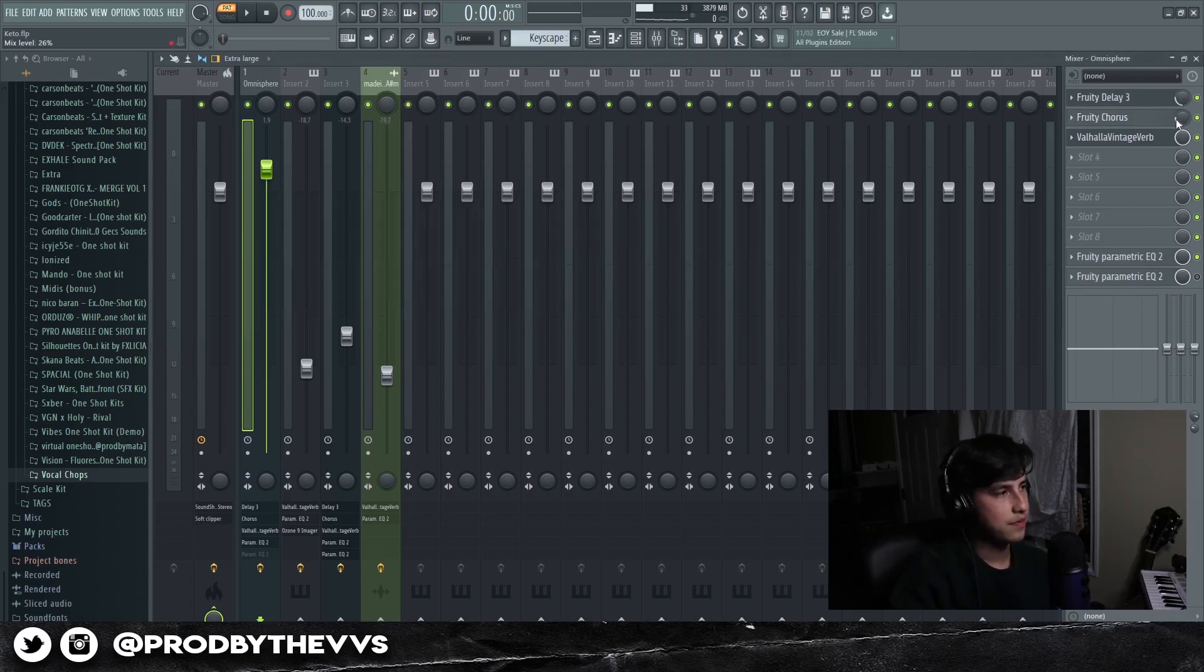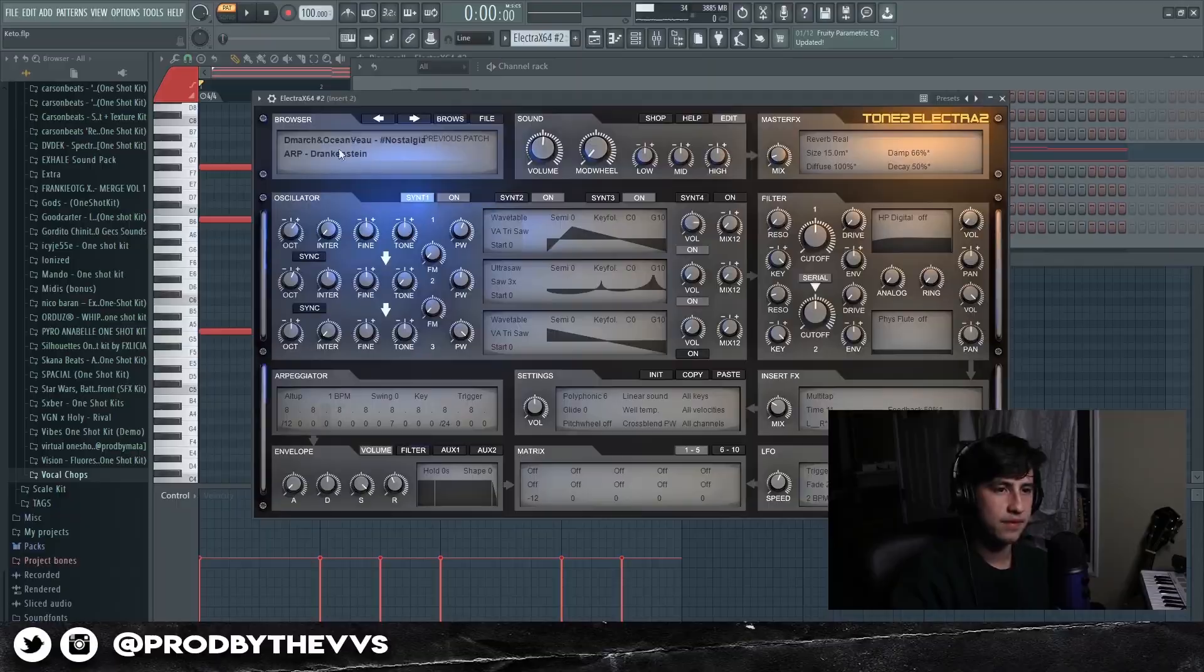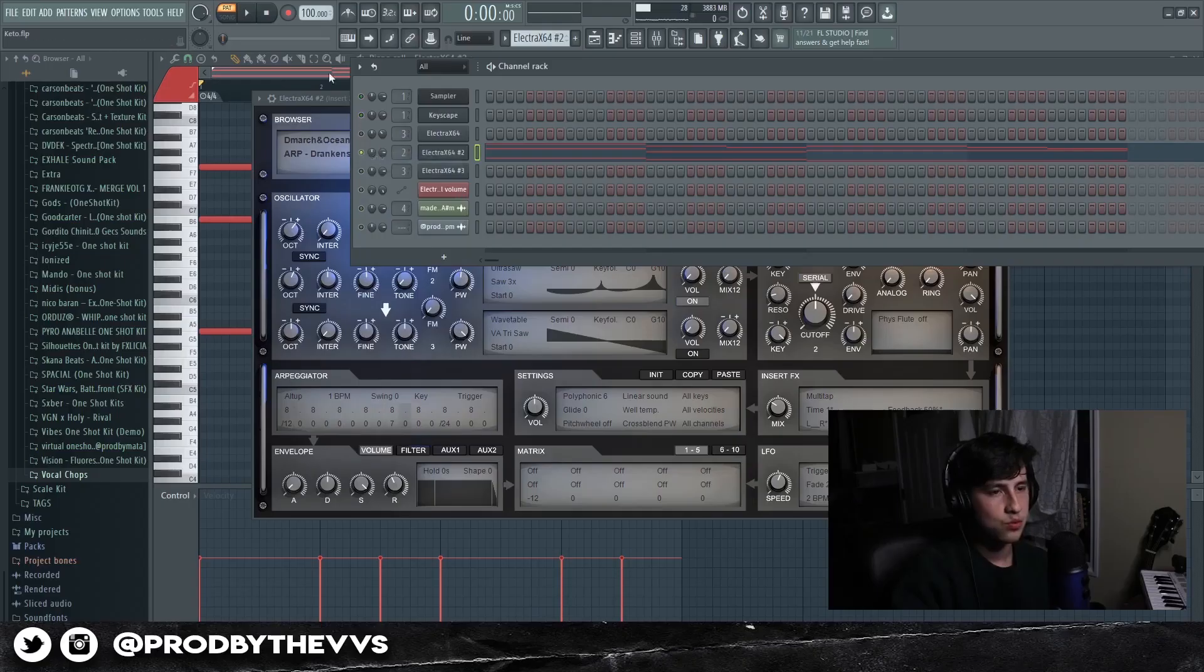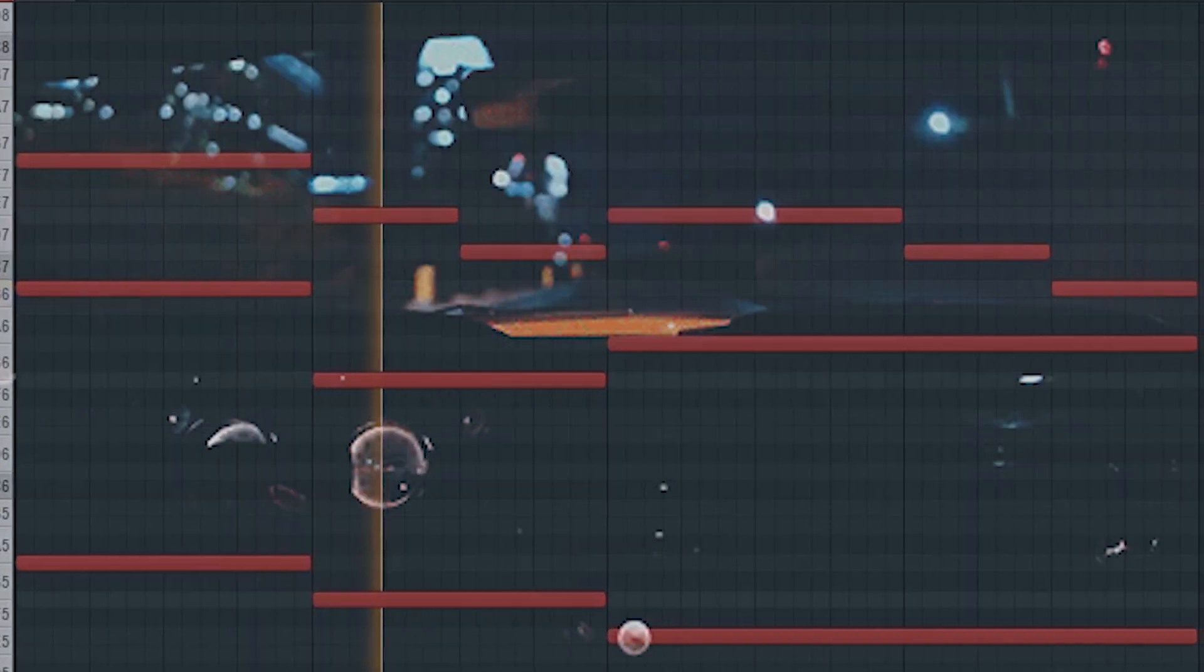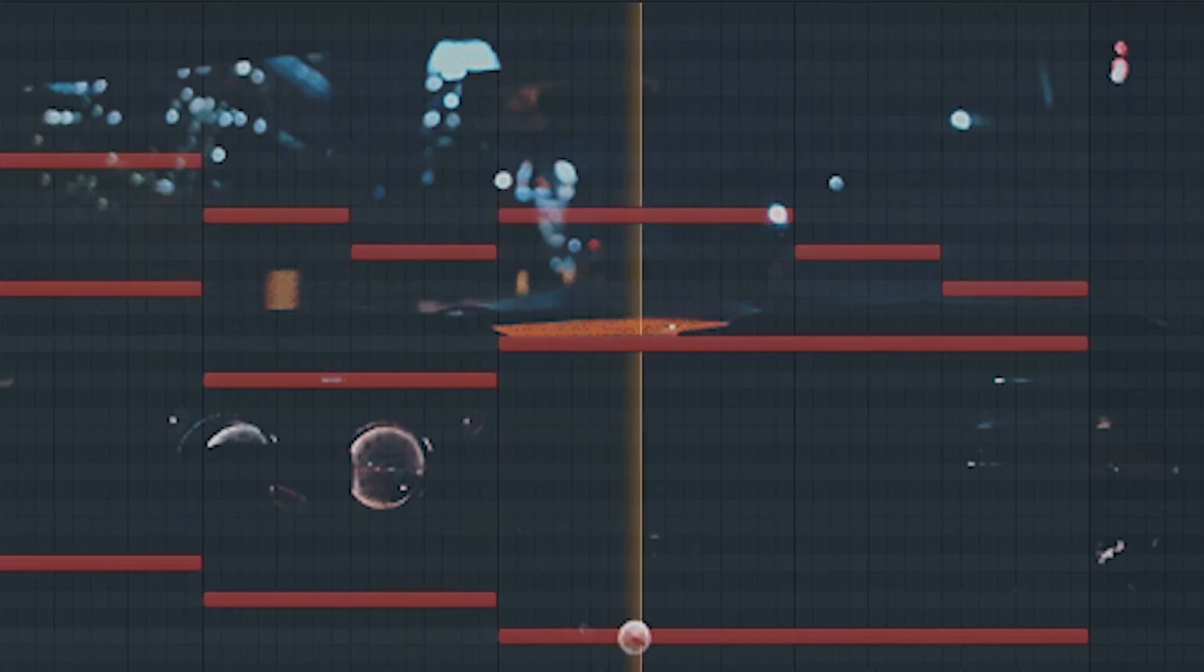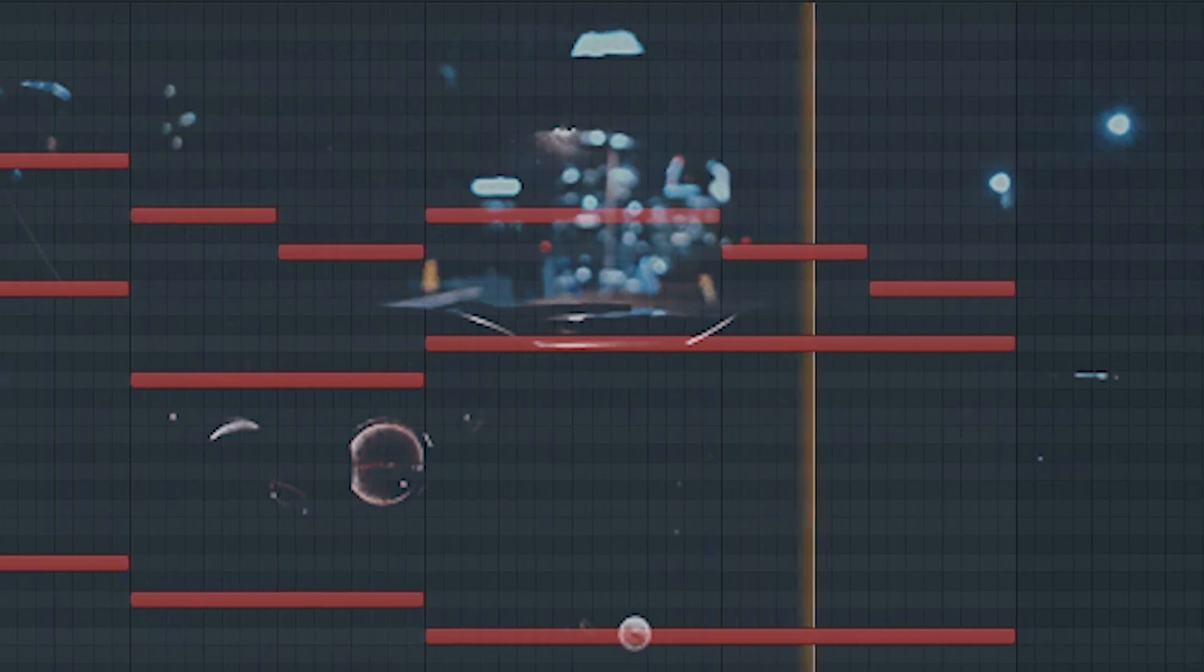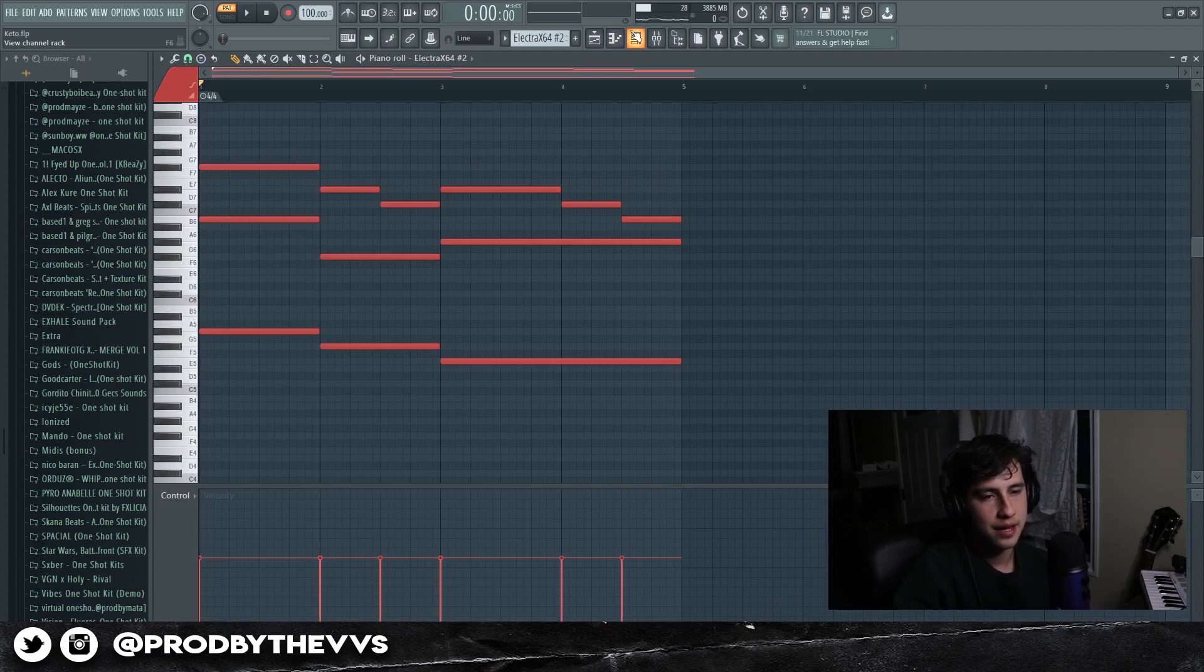And then for our second sound we have pulled out Electric X and the preset that we have is called Arp Drinking Stain. And the reason why I had this sound in here is basically to put like a texture in the background, like ear candy.